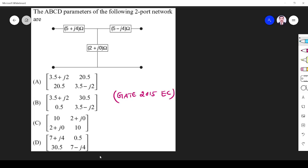Hi friends, in this video we are going to solve a two-port network parameter related question asked in the GATE 2015 EC paper. The question gives the ABCD parameters of a two-port network — they have given 5 plus j4.